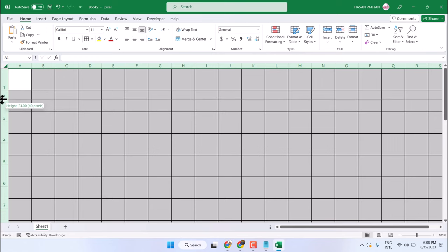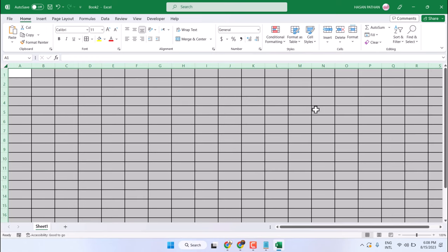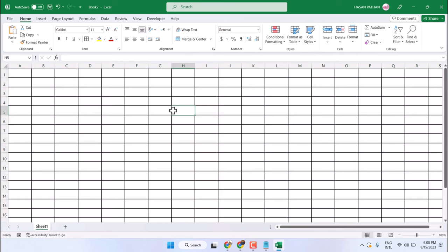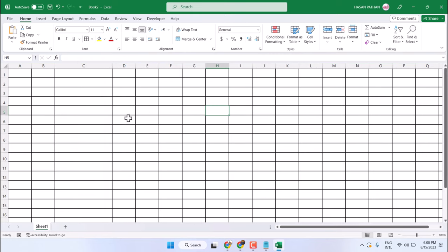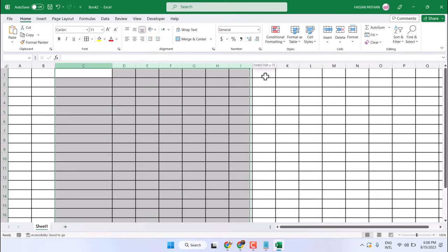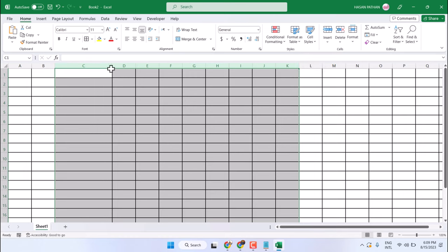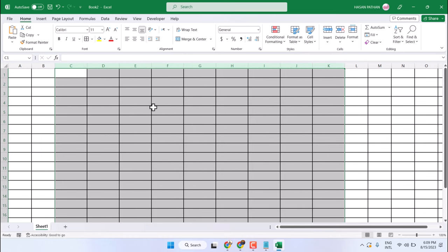This way you can select and make equal size of every cell in Excel. If you need any particular area, select those particular rows and columns and adjust the size like this.